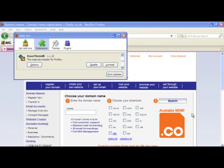So here we are after the restart. As you can see, DownThemAll has now been added to our Firefox suite. You can close this window.